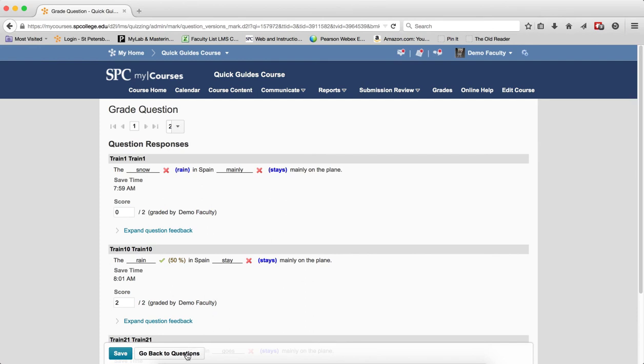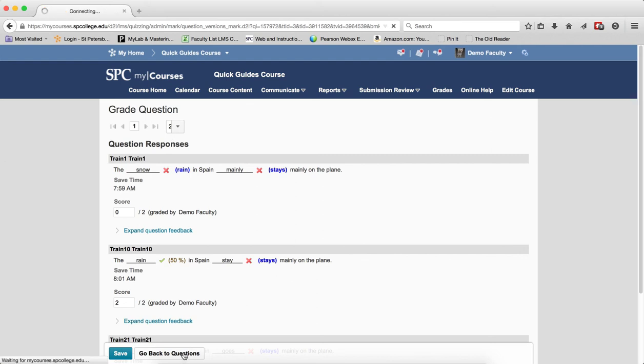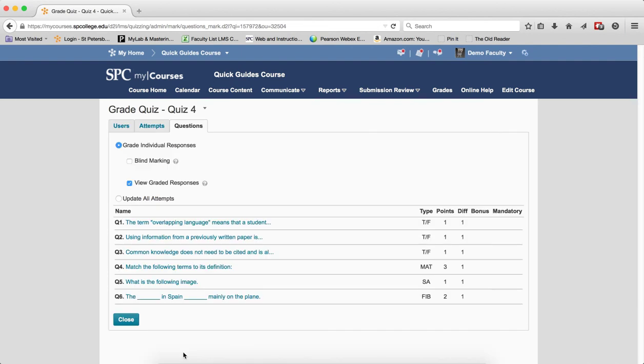You go back to the questions and if you have more than 20 students, you'll see this little next icon. You click on that to go to the next set of students. When you're all done, click on Go Back to Questions and then if you want to look through the short answer questions, you can click on that and then change the answers there.